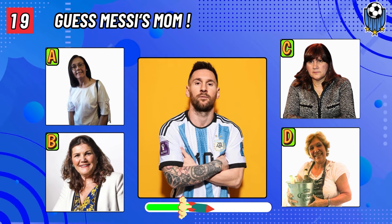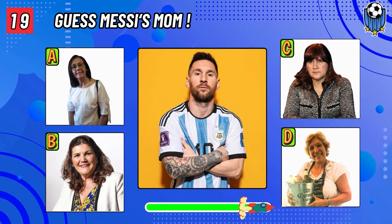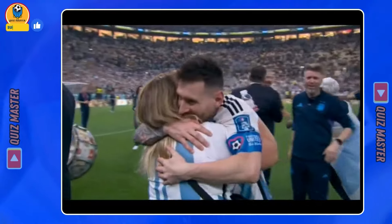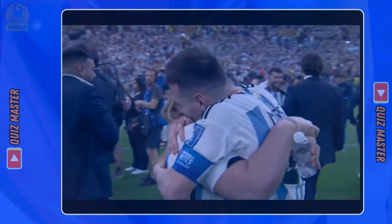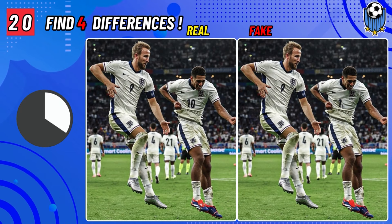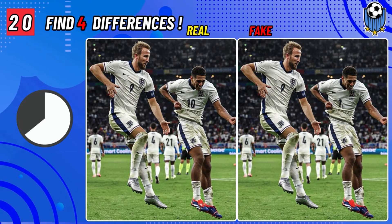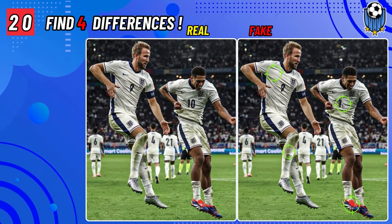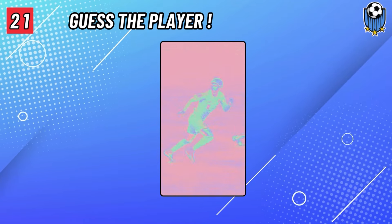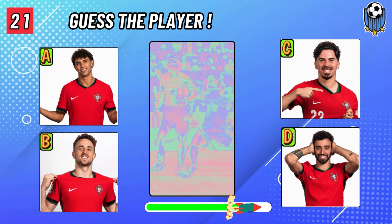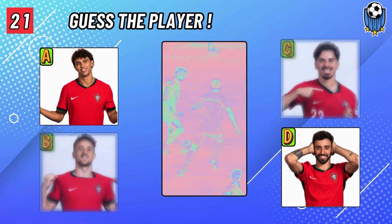Question number nineteen: guess which one is Messi's mom. Number twenty: find four differences. Can you guess the player? The player is João Félix.